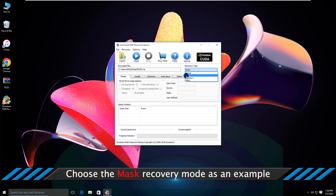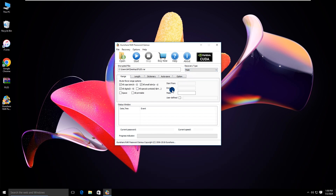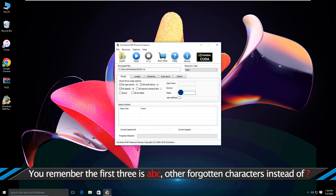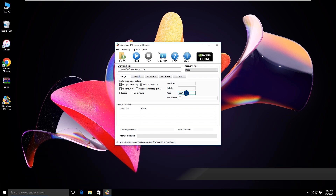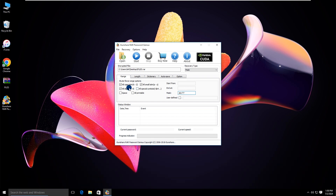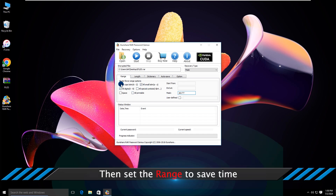Now the mask method is shown as an example. You can enter the characters and replace the unknown ones with a question mark. After that, set the range to save time.